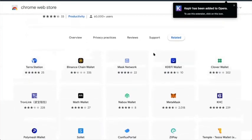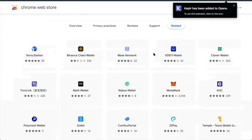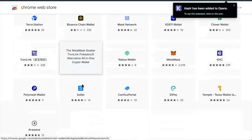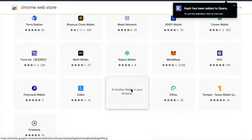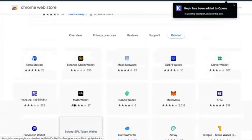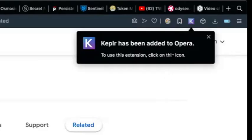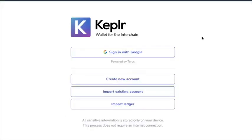And you can see the other web-based wallets: Metamask, Tronlink, Binance Chain Wallet, Conflux Wallet, Arweave, Polymesh. These are all browser-based wallets. To use this extension, click on this icon. So it takes me to this page.